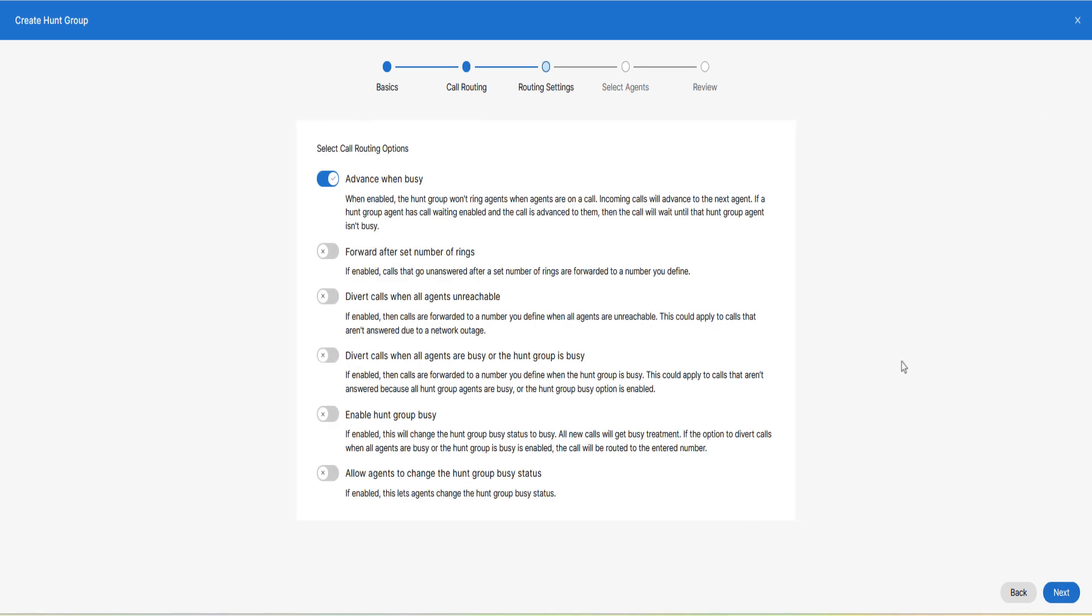Select call routing options. Enable the options from the list that are required for your organization. Click on next.